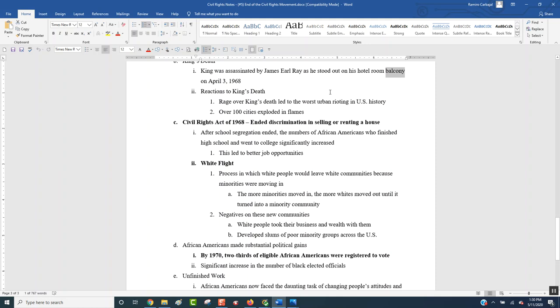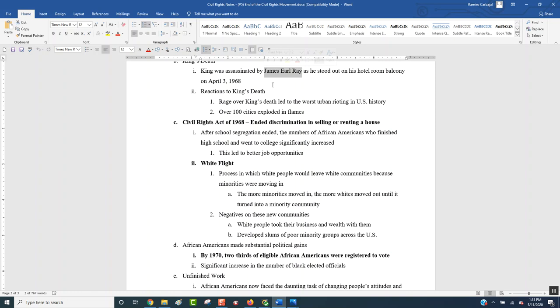James Earl Ray, a common criminal, somehow becomes a master criminal, because he escapes Memphis, he escapes the country, he flies to Europe, he's traveling from place to place in Europe with different passports and money. This guy was in and out of jail for most of his life. Does that sound like somebody who also all of a sudden becomes almost like an international spy? So they never were able to prove it, but there was always the fact that somebody was behind this, somebody put their money and got him away from here. And eventually he will get caught.